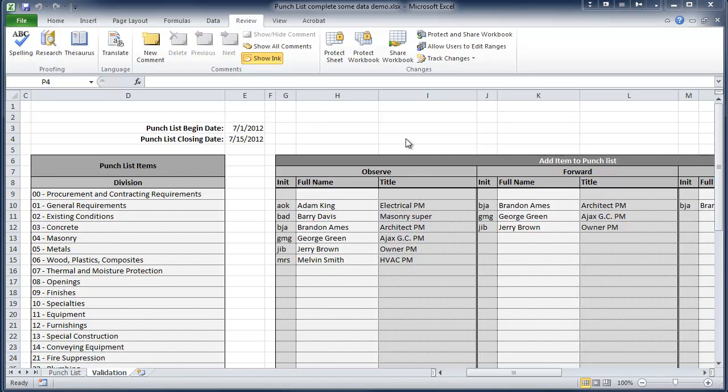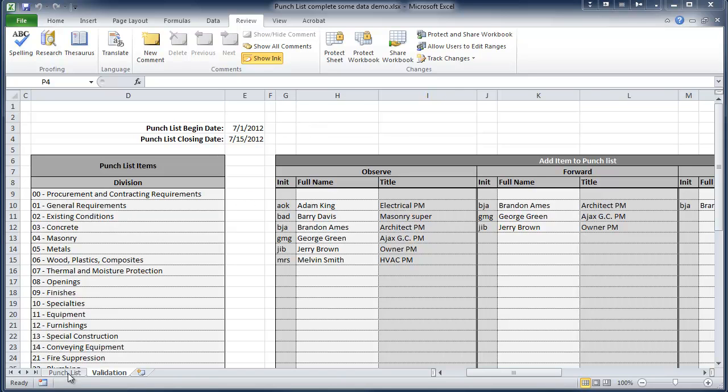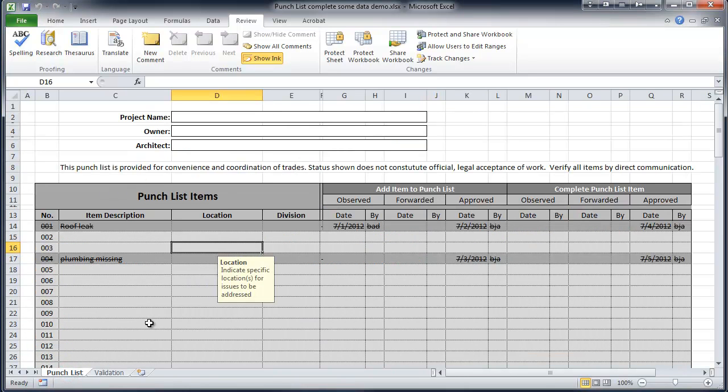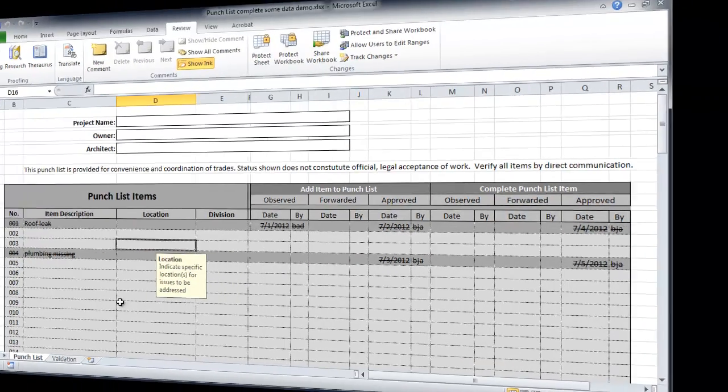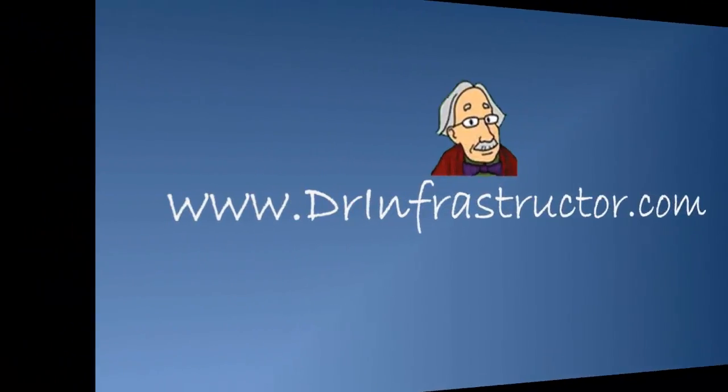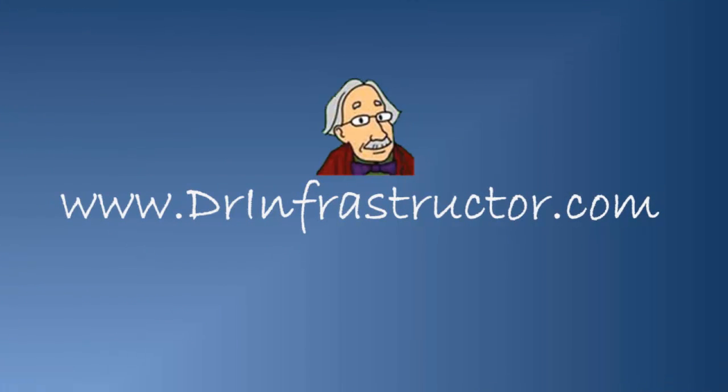In the next video, we'll be covering data protection. We'll be protecting the sheet so that you don't get unauthorized changes to all of this information for data validation and also to restrict changes on the main punch list so that that stuff is only accessible in the areas that it's supposed to be. For further information, go to DrInfrastructure.com where there is a template for free download with this spreadsheet.